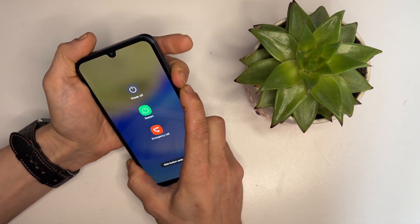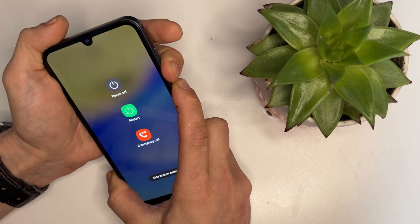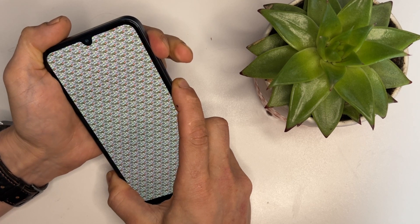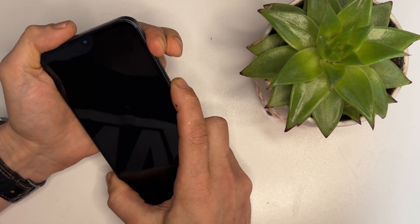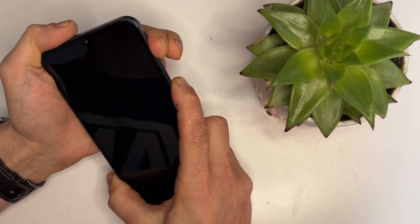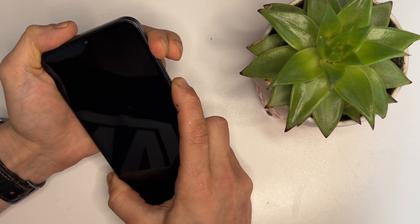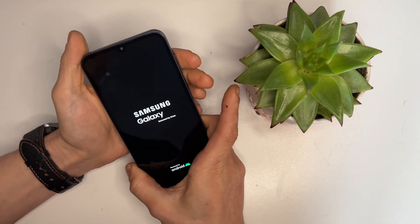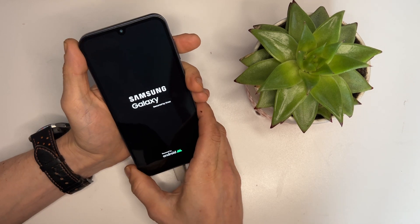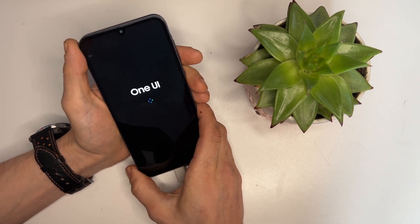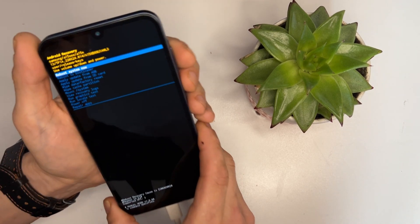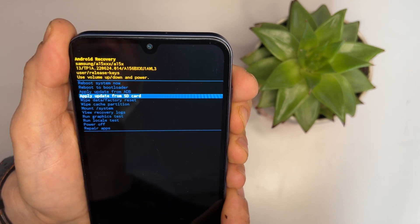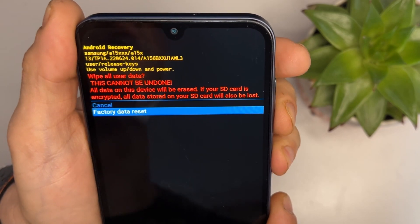To access the bootloader we need to press the power button and volume down button, and as soon as the phone restarts, switch to pressing the volume up button. This might take a few tries — it should enter the bootloader. Sometimes it takes a few attempts but it works eventually. Now that we're in the bootloader menu, select wipe data factory reset.